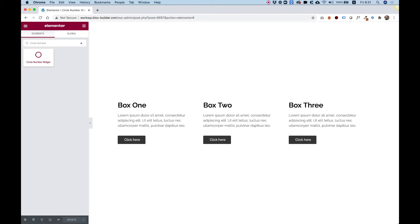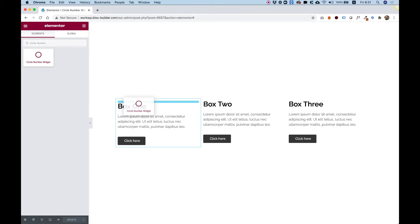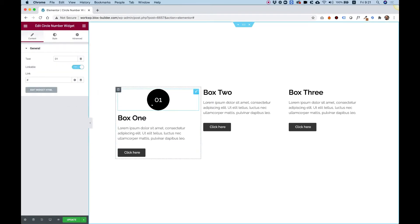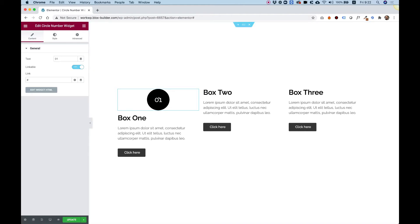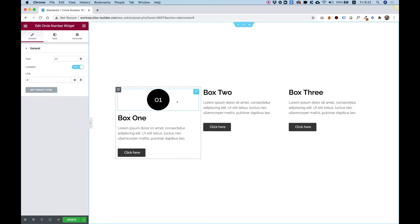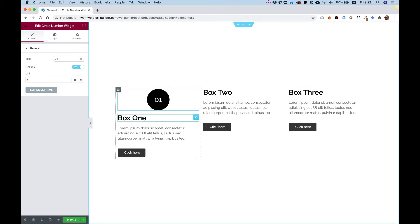To get started, drag the Circle Number Widget into your Elementor column. What this widget does is display a circle with a number inside of it. You can style it in many different ways and link it as well. You can also use it for any text, not just numbers, but usually users use it for a number — just like I'm going to use it here in the demo for labeling my content boxes.